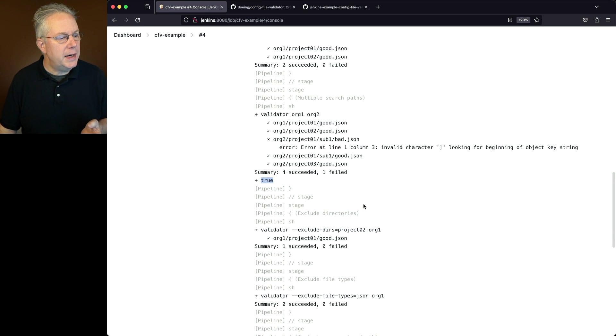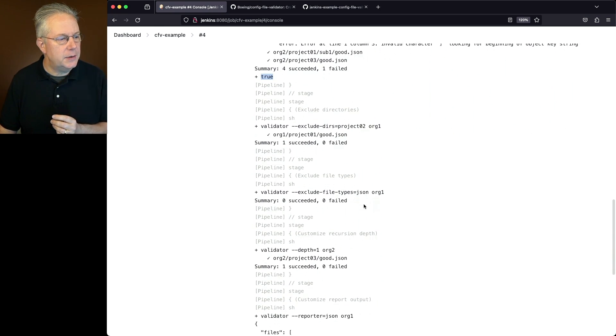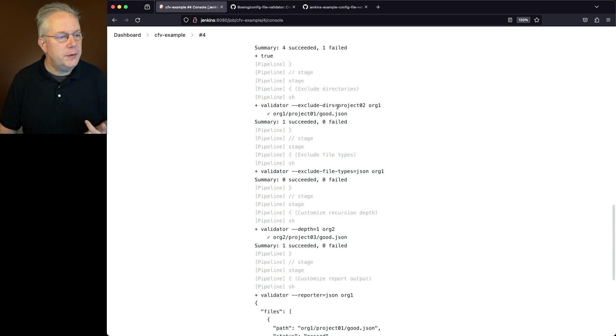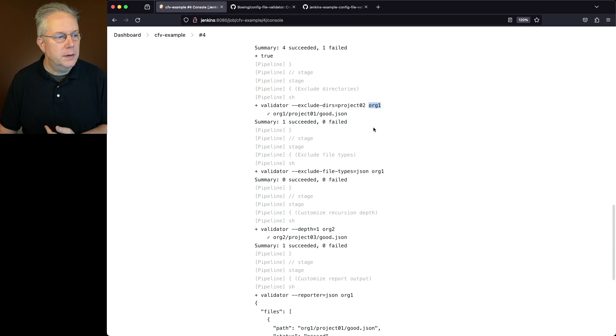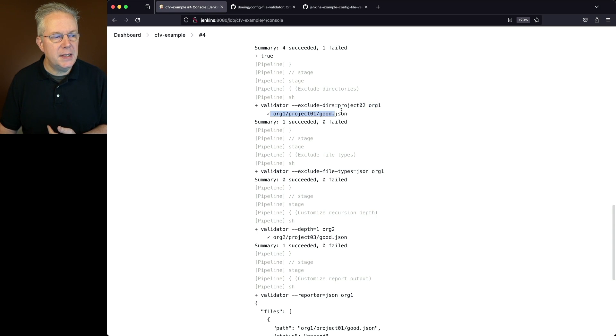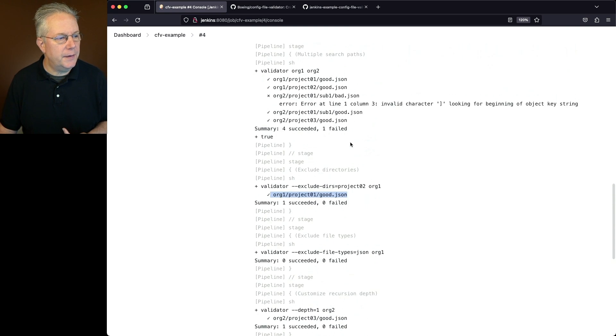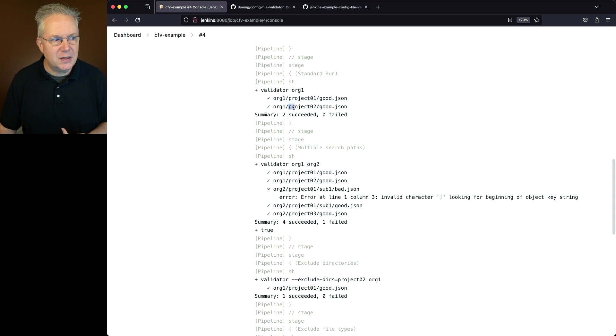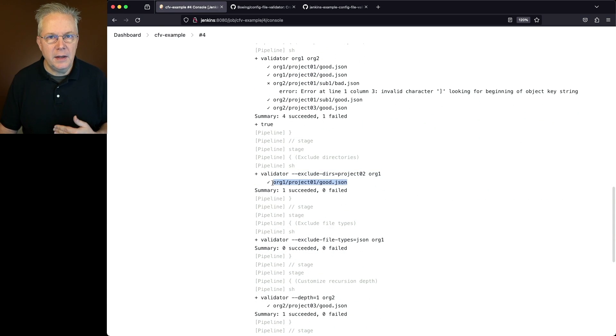Let's go ahead and go down to the next stage. In this case, we are excluding the directories. So I'm saying exclude directories project02 from org1. So when we do the scan for org1, notice we only see one file, the good json. If we go back up to our very first stage, we saw two files. But because we have excluded project2, that means we don't even see it here in this stage.